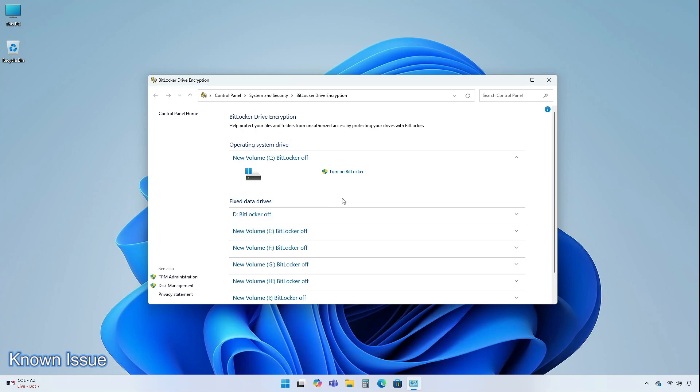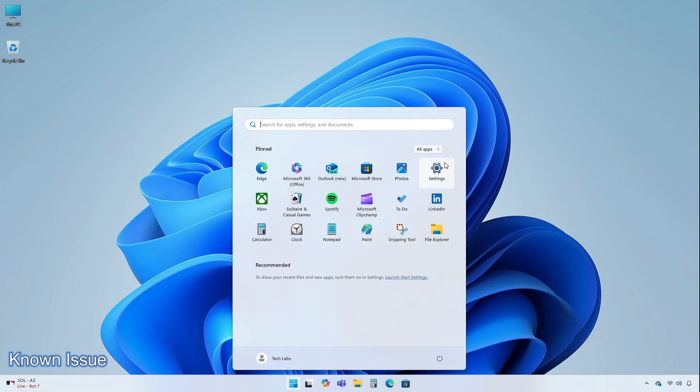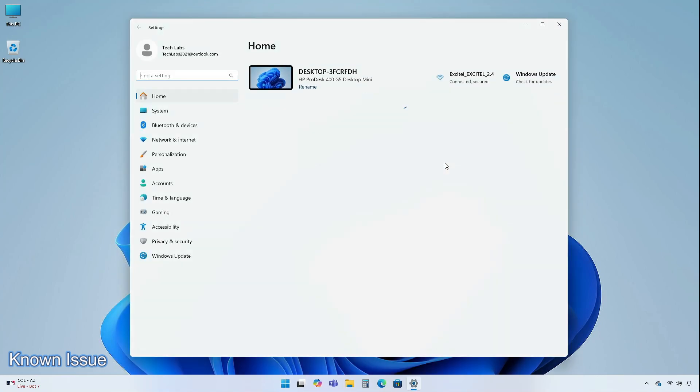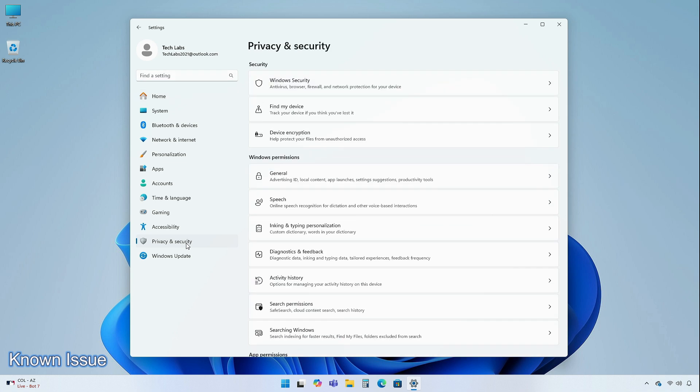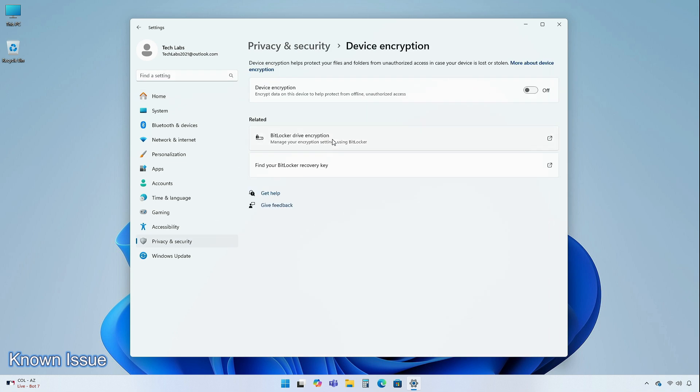To unlock your drive, go to settings, then privacy and security, and select device encryption. Windows might ask you to enter the recovery key from your Microsoft account.